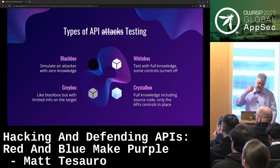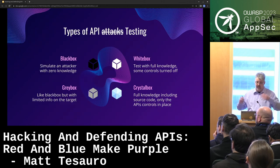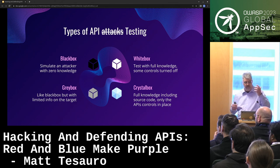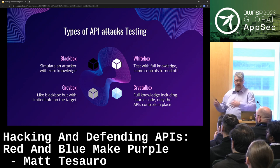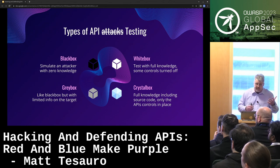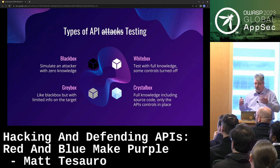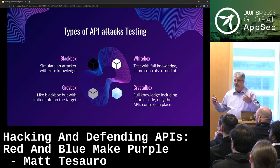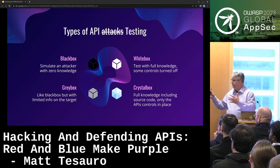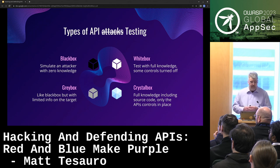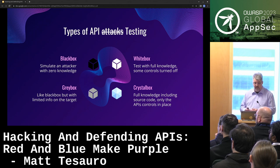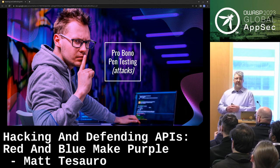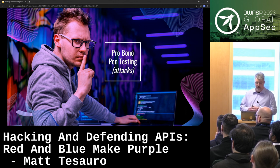There are different types of attacks. You can have a black box test where you know nothing, a gray box test where you have a little bit of knowledge, white where you have a bunch, or crystal box where you have everything including source code. These are different styles of pen testing. And then there's always that final option — the pro bono pen test: you put it on the internet, somebody will test it for you for free.